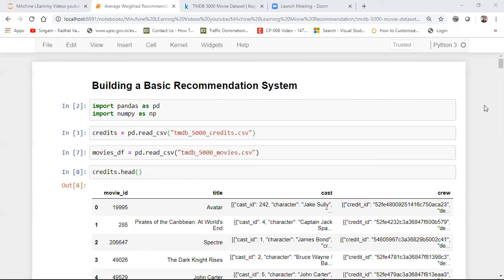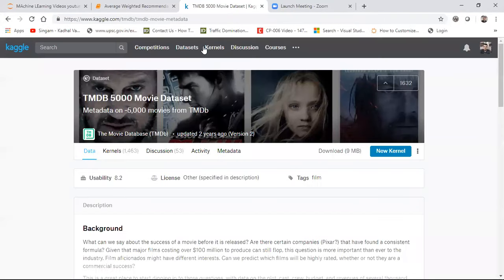Just to begin with, let us see a basic recommendation system and how we can create it. This particular recommendation system is based on average weighted values. The dataset I'm considering is a movie dataset, and this particular movie dataset I've downloaded from Kaggle.